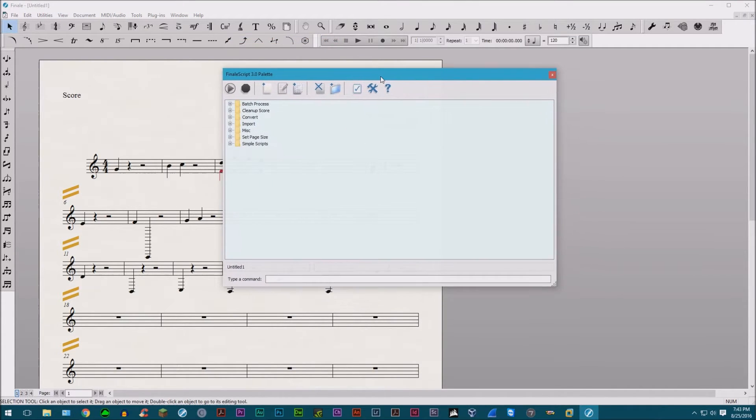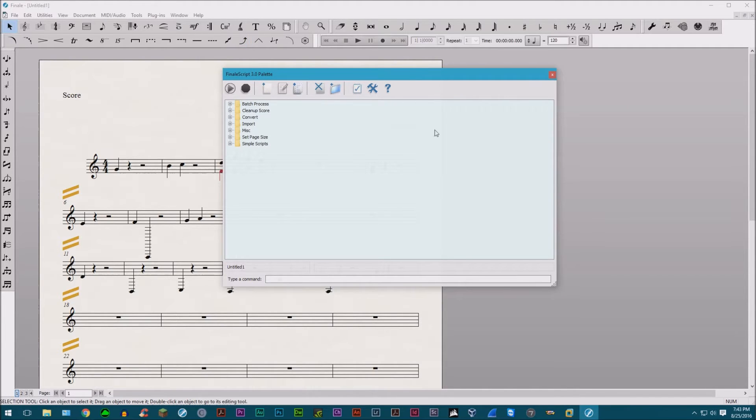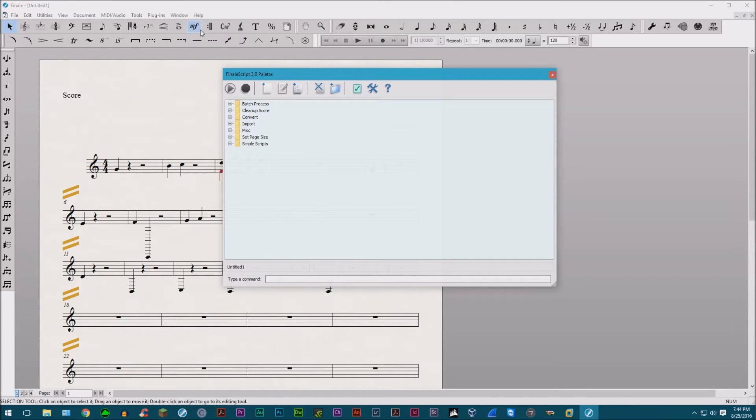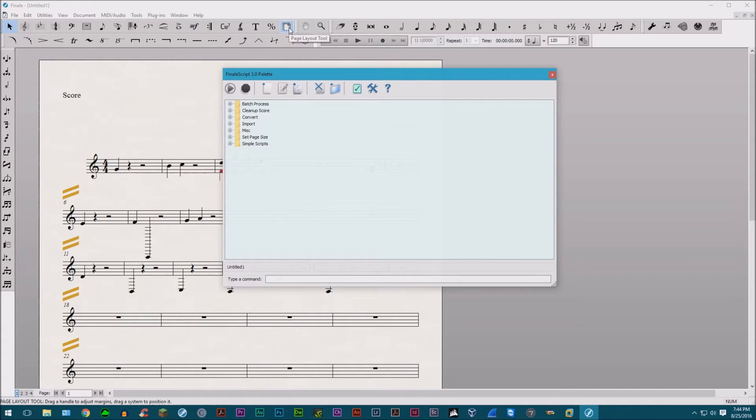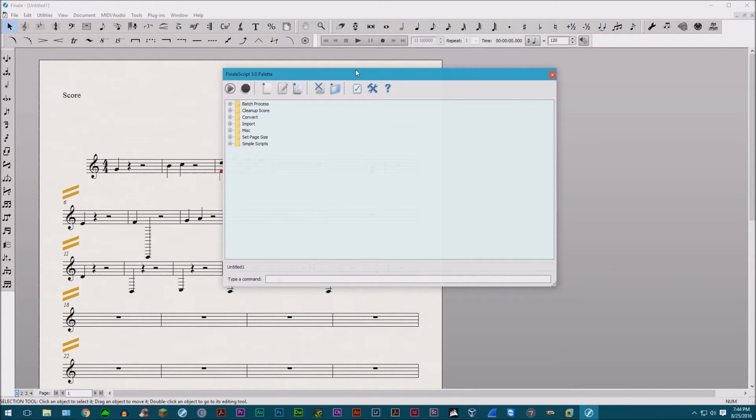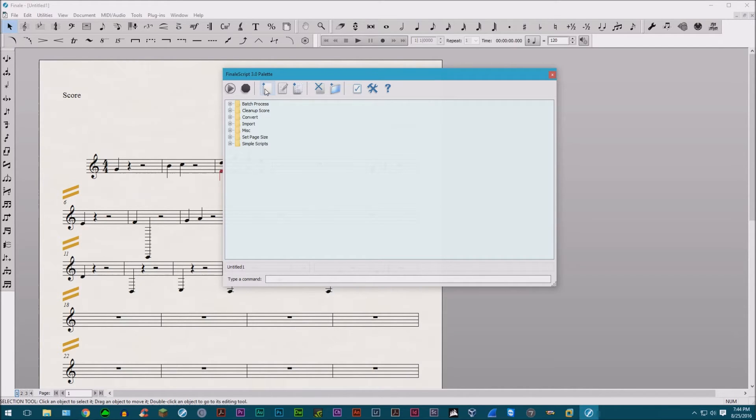So right off the bat, just a couple of criticisms. First of all, look at this. This looks so dated, like something from 10 years ago. And another criticism is Finale has all these buttons and you highlight over them and it tells you what it is. Like this is the expression tool, this is the page layout tool, this is the zoom tool. Here's the eraser. Wonderful, subtle but very useful feature. Here, look, I highlight over one of them. What does this do? I have no idea. It doesn't tell you.